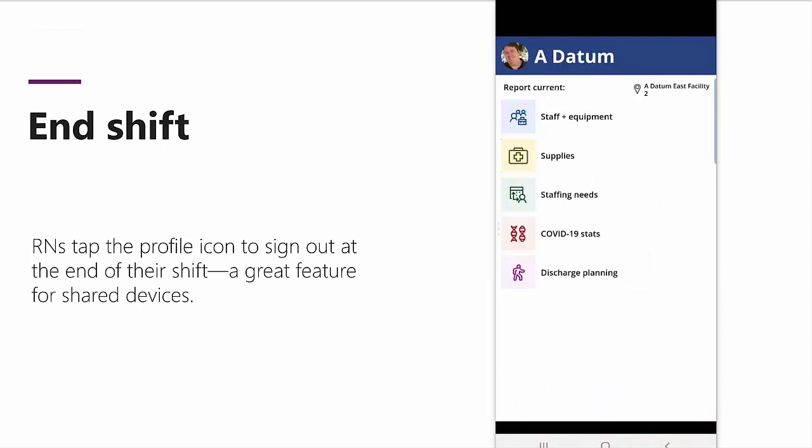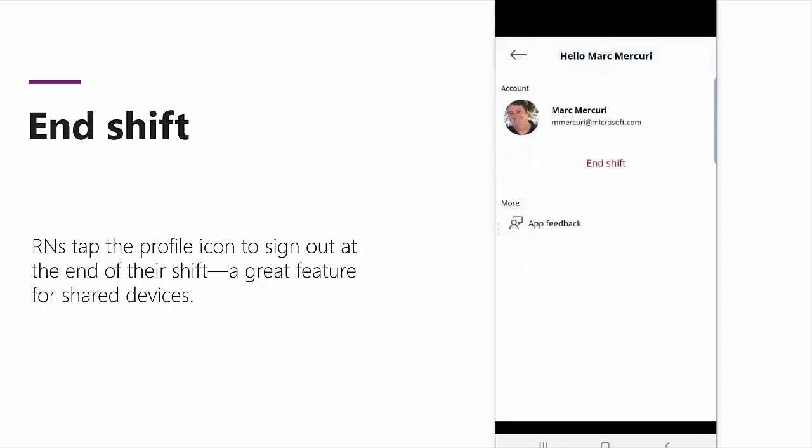The emergency response template was also designed with the understanding that some organizations may need to share devices across RNs. To do this is easy. At the end of a shift, a nurse simply clicks on their icon and then hits end shift to make the device available to someone else.